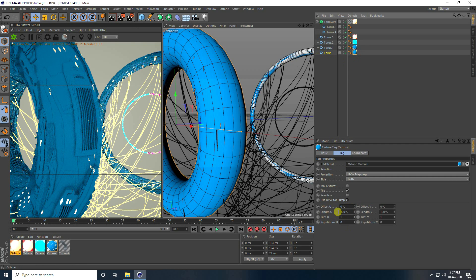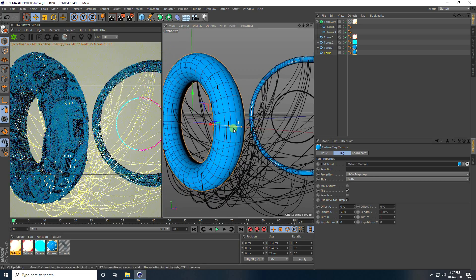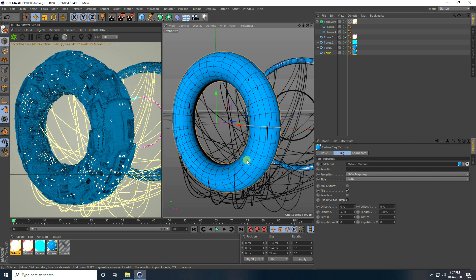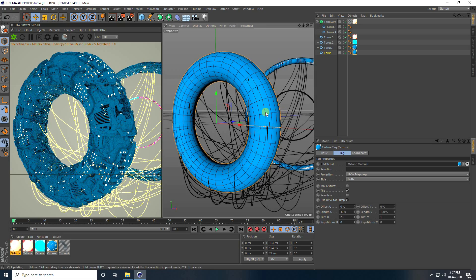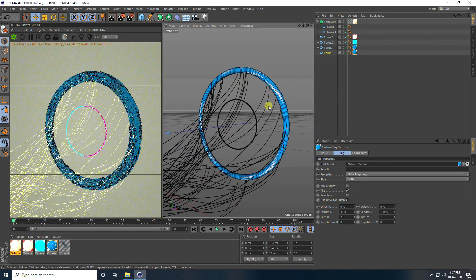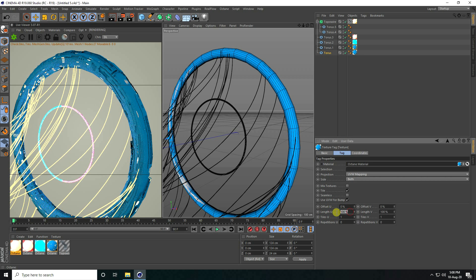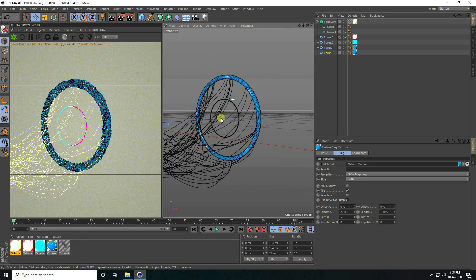Change Length U to about 50 degrees — a little bit back, like 40. Same for the other object: select it, change Length U to 20 and Length V to 100. Go back.